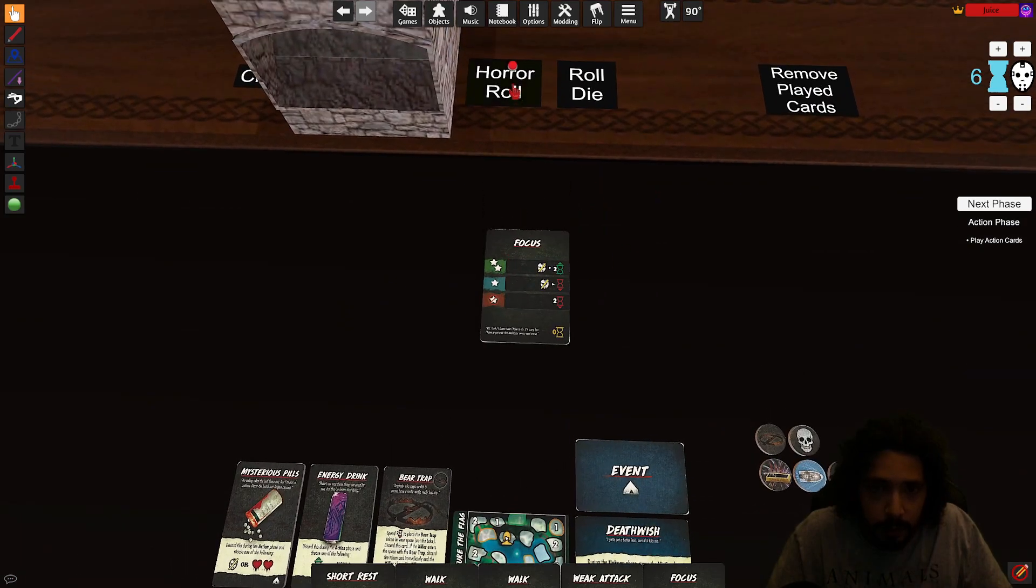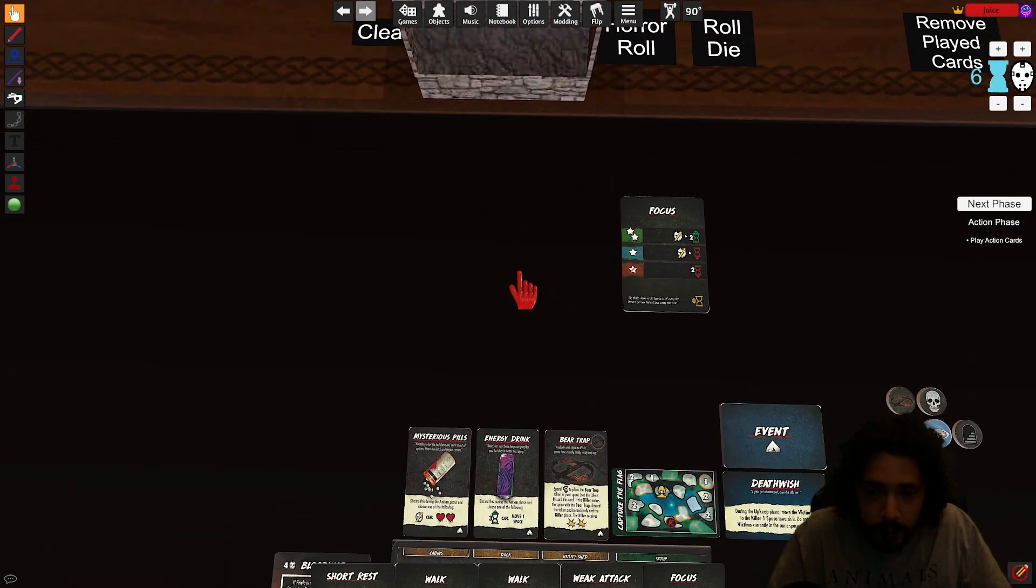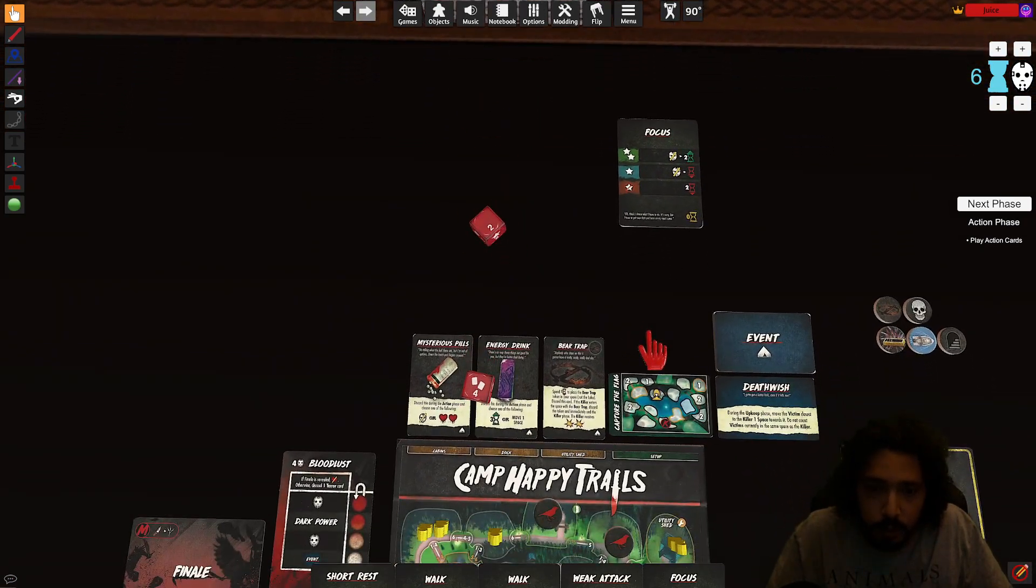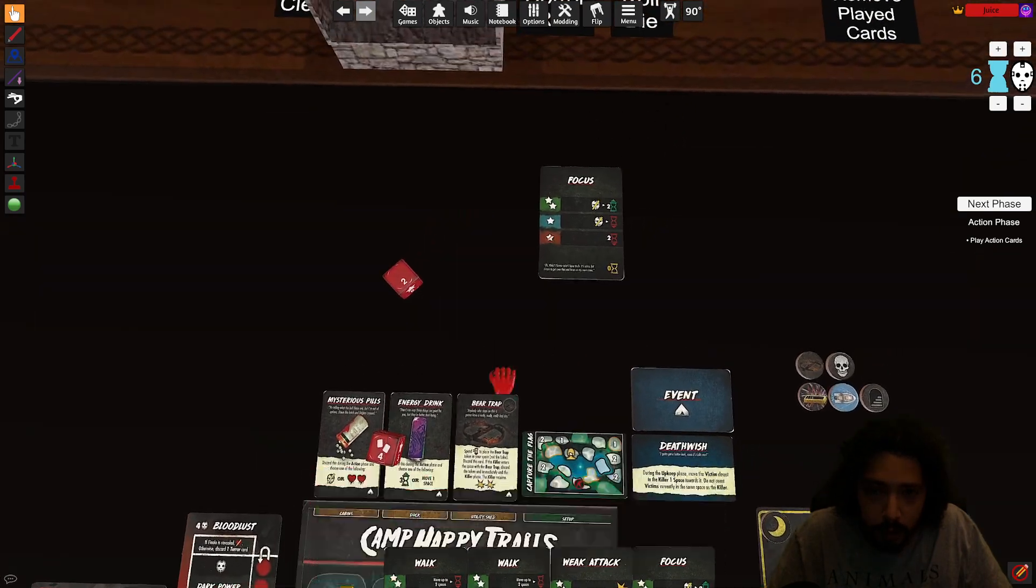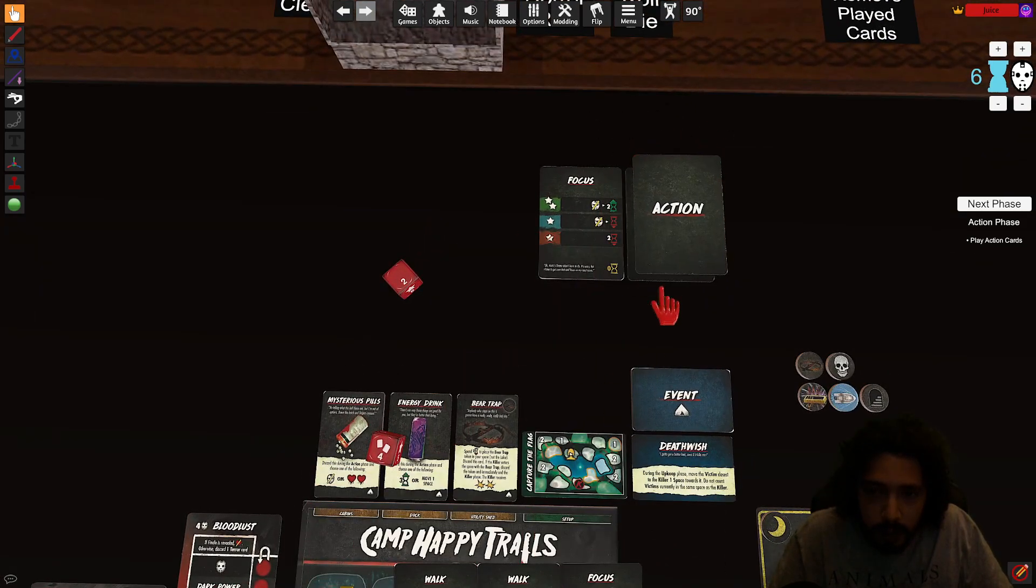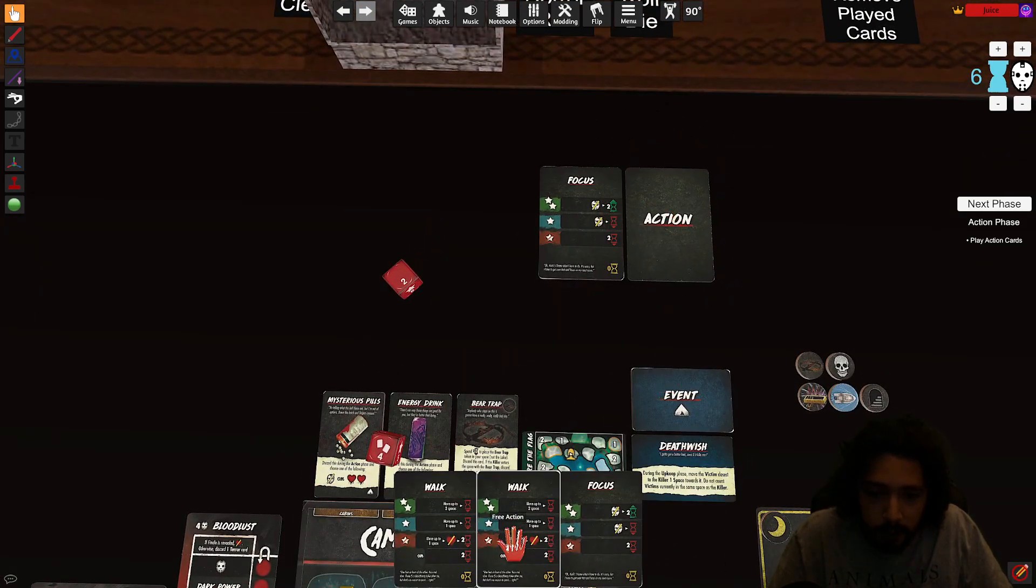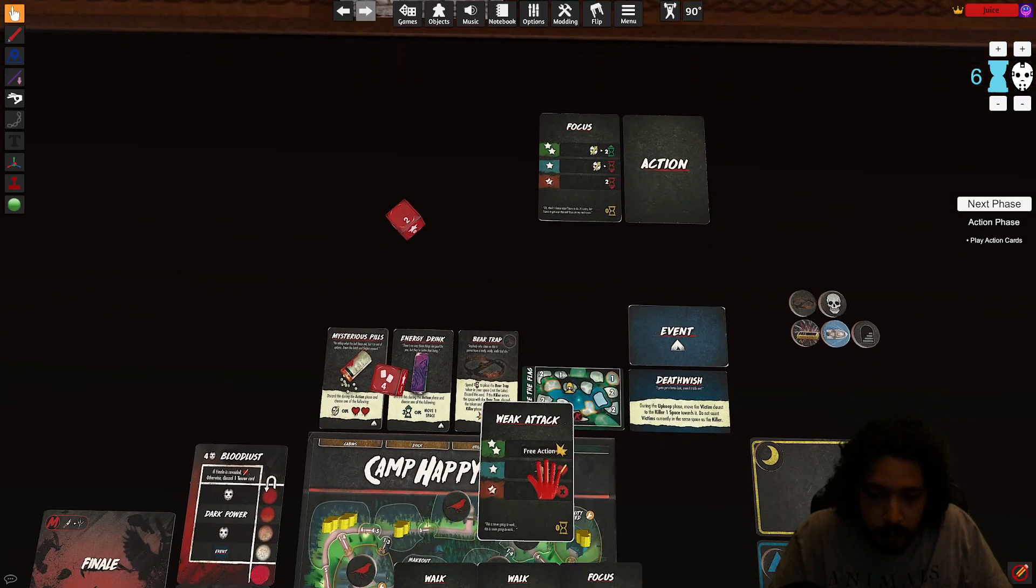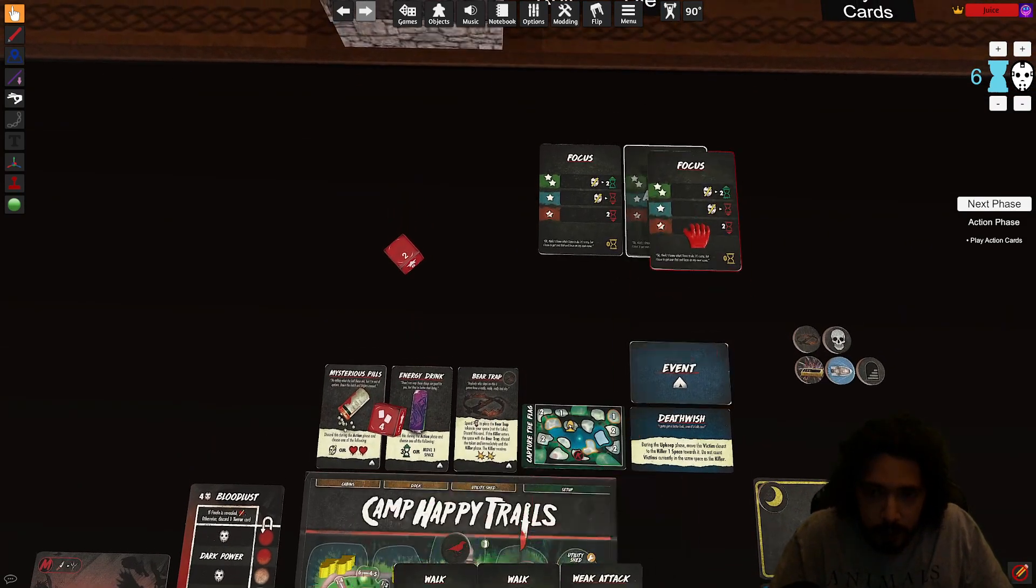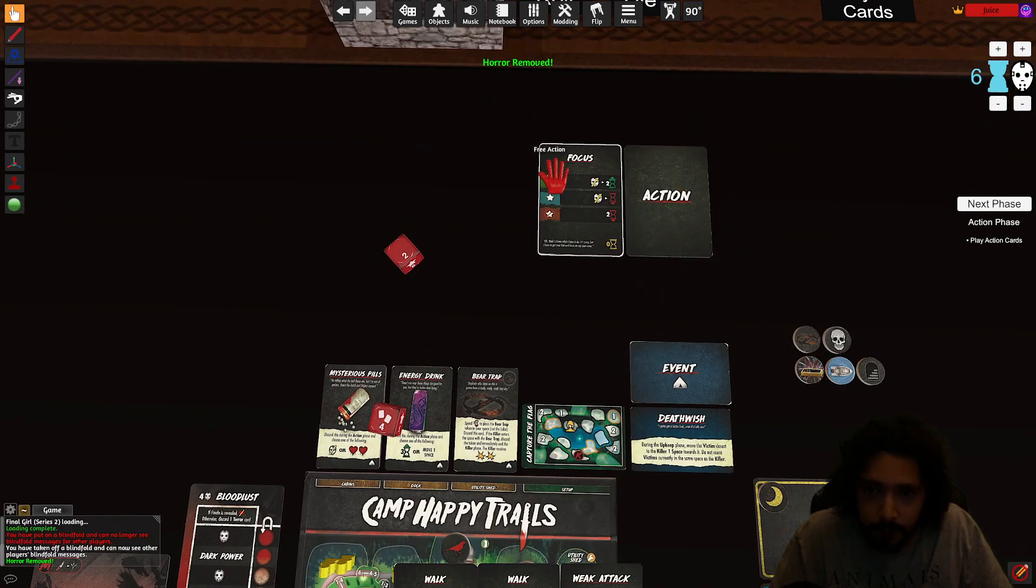So let's first get our core level down, play a focus. Oh we got nothing good. So I'll get rid of the short rest and the weak attack for now. Actually, I might want this weak attack. I'll get rid of this other focus. We'll go down a horror level.